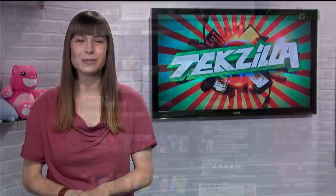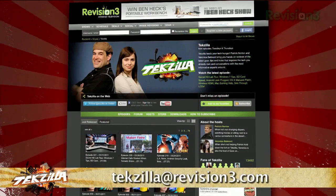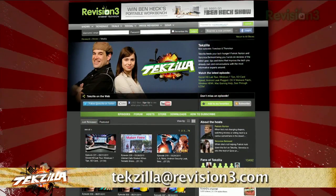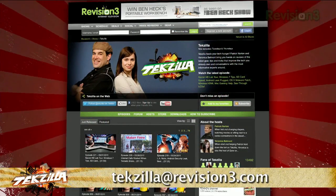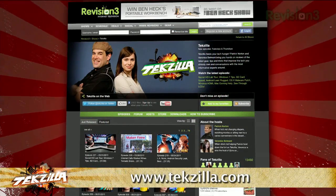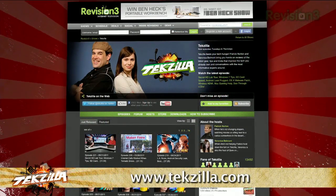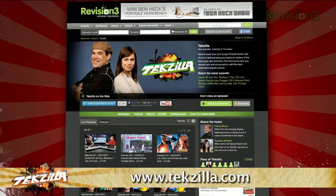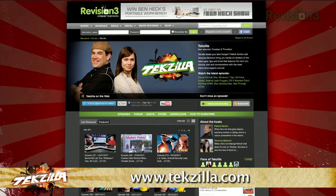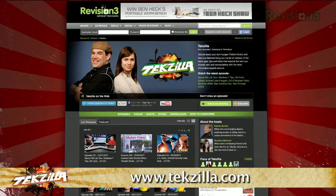Now, if you've got a tip for us to pass along to the rest of the TZ crew, just email us at tekzilla@revision3.com. And as always, tekzilla.com is the place to find more tips, tricks, product reviews, and how-tos.